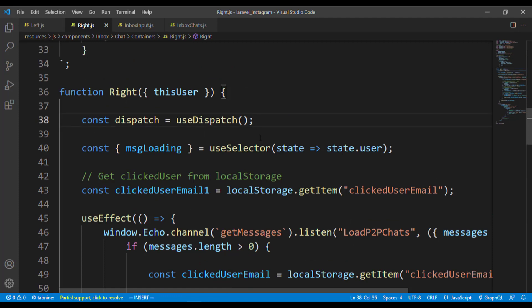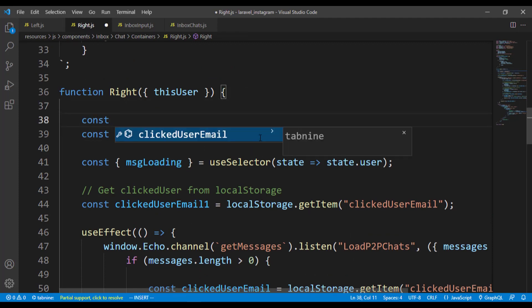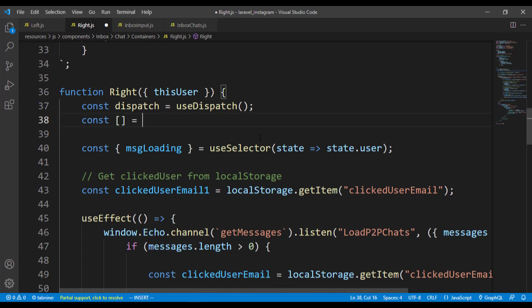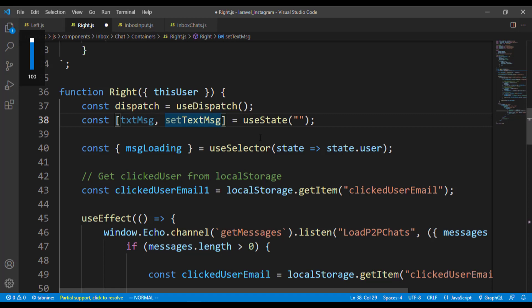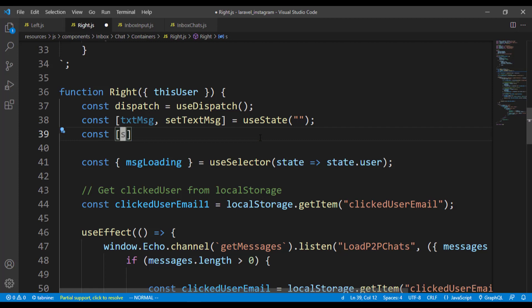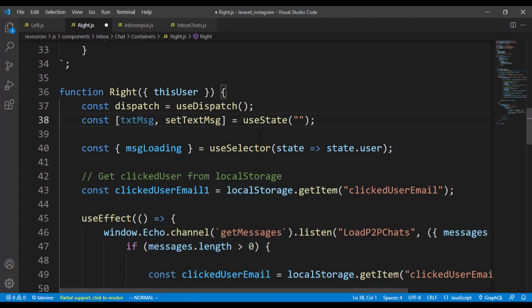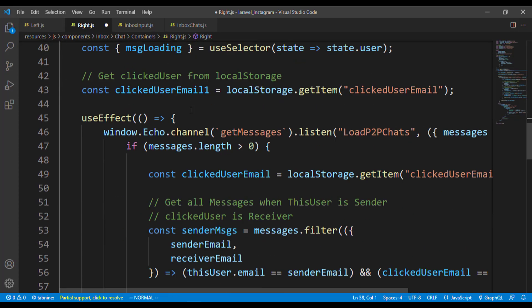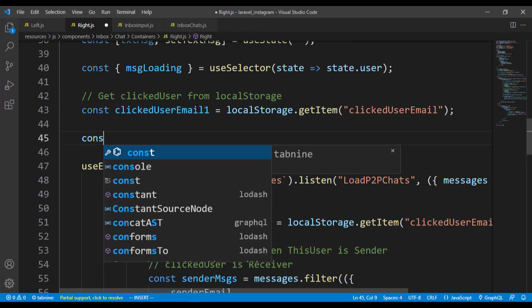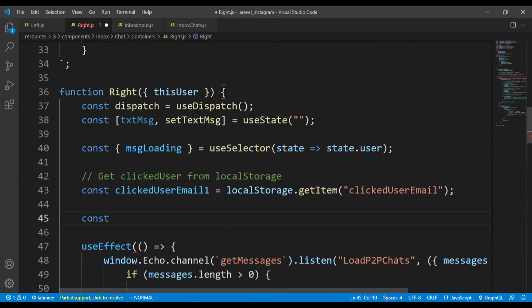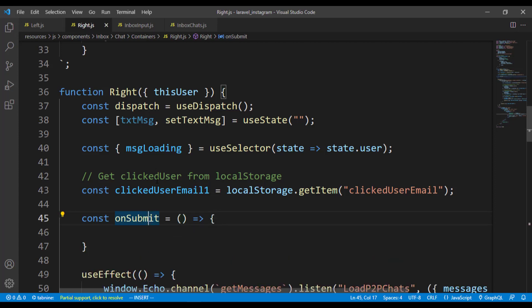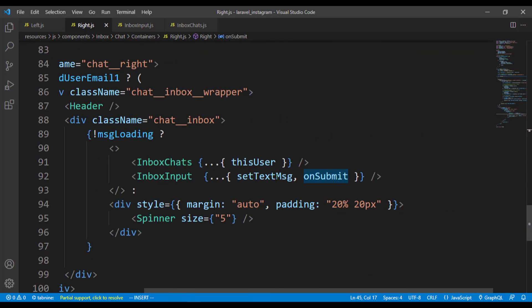We have two props to pass: setTextMessage, which is coming from our state, and we've not yet added that, so we quickly add it. We need a dispatch and a useState, so we have an empty state value with setTextMessage and textMessage. One more thing is a mutator for send message — we'll create that later. Let's go ahead and finish the onSubmit and setTextMessage. I'll create an onSubmit function — it's just a function, no props passed to it.